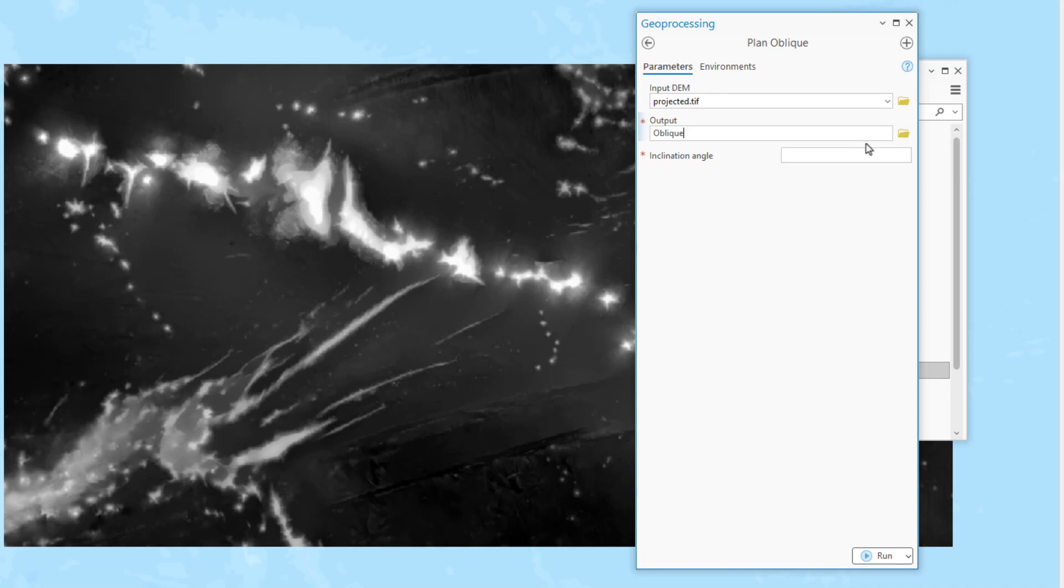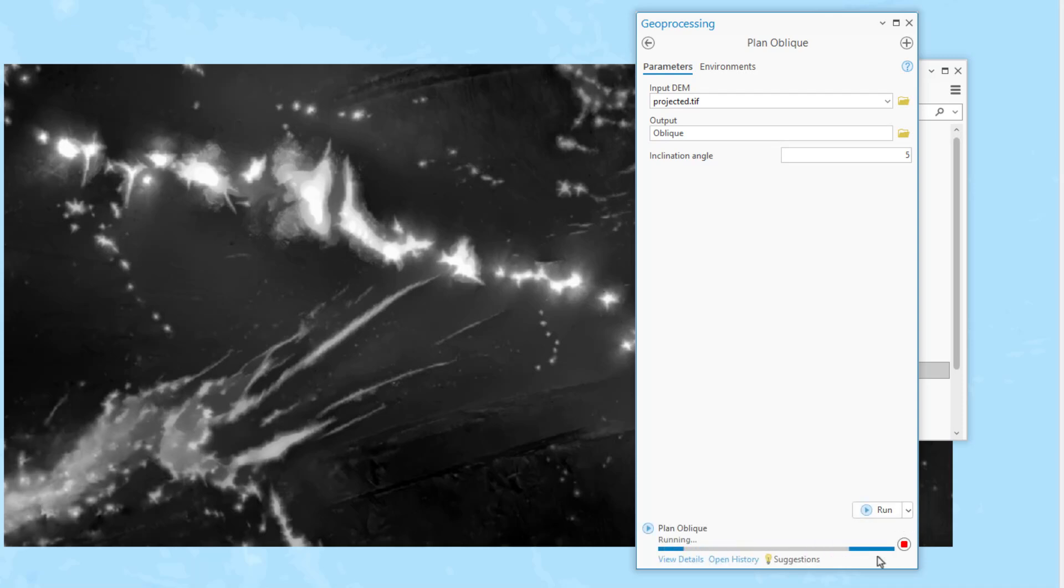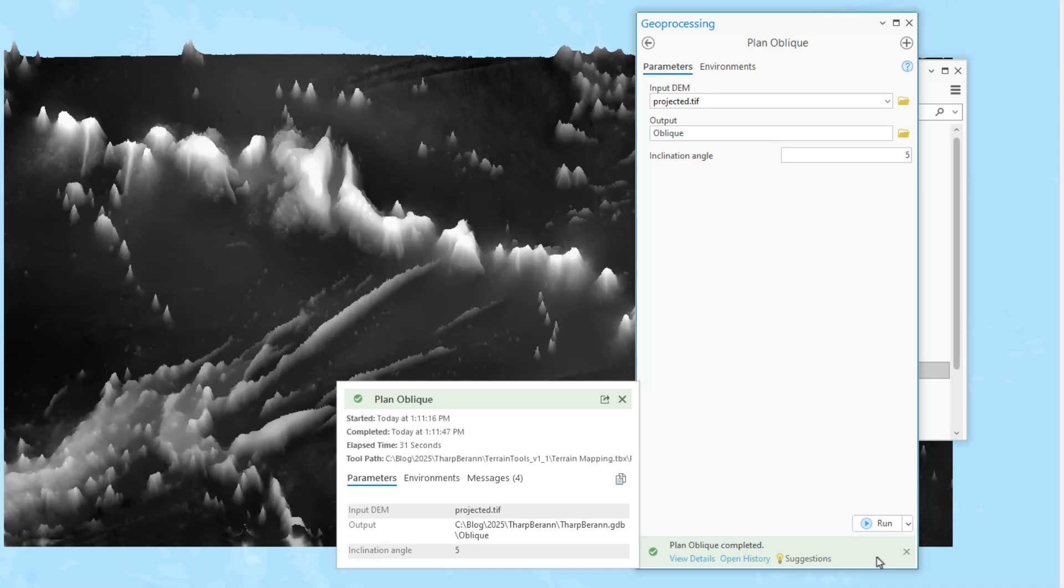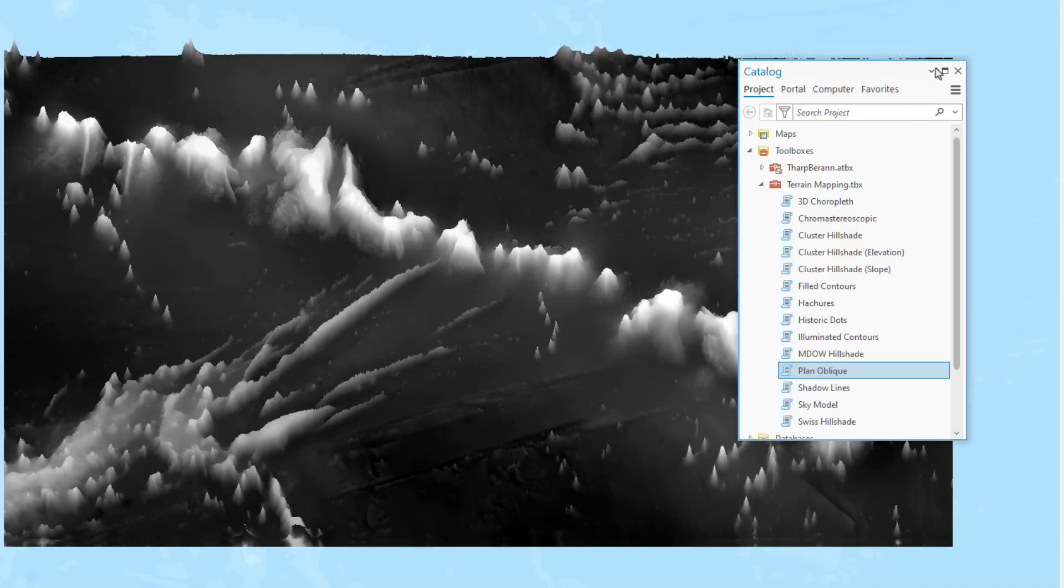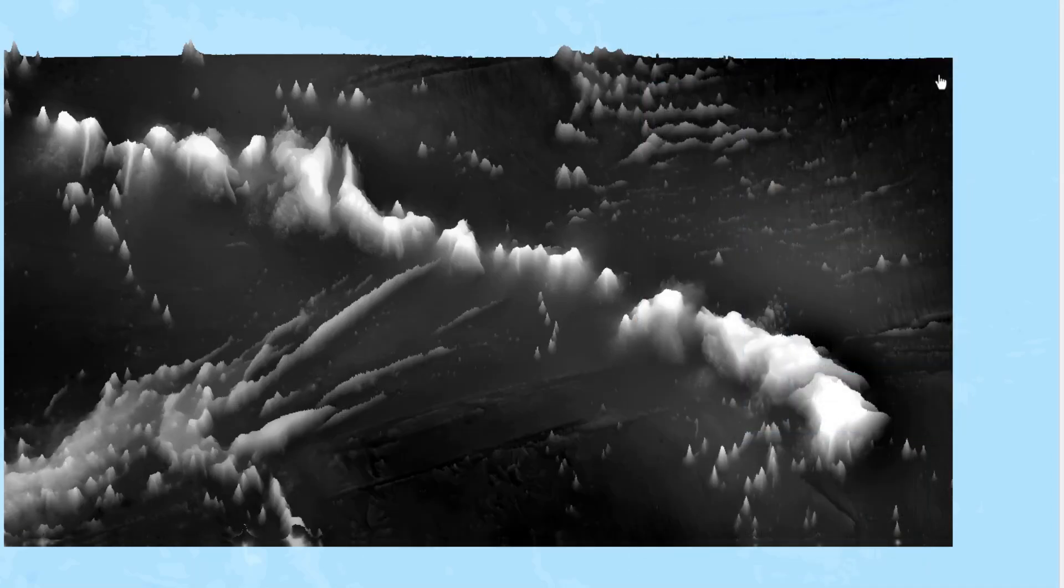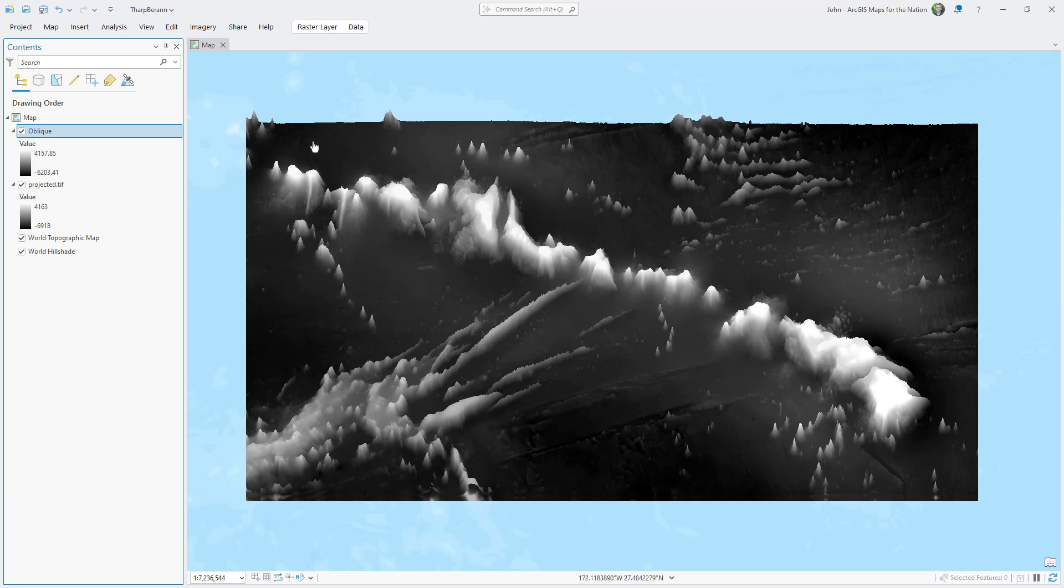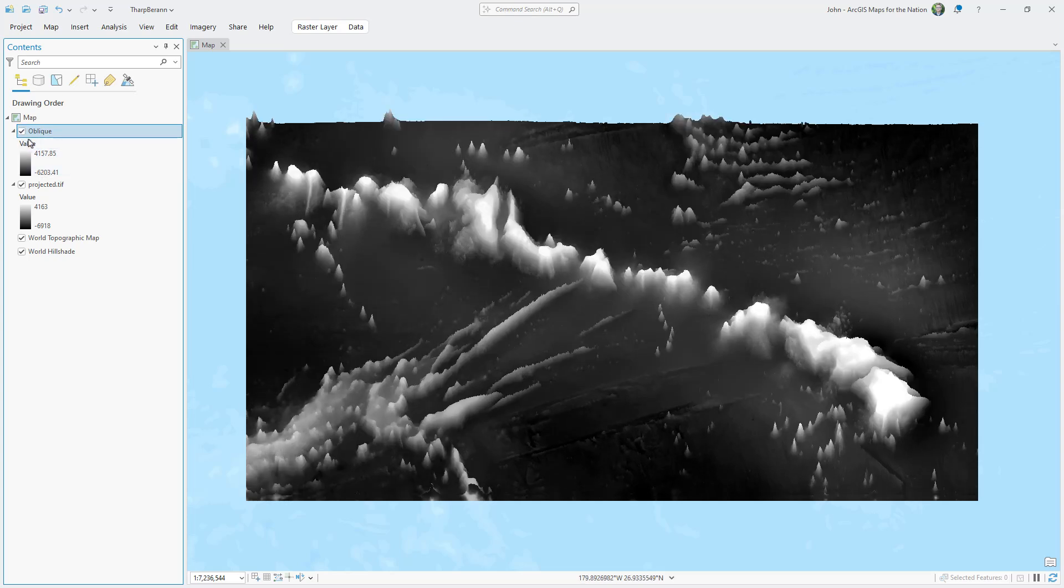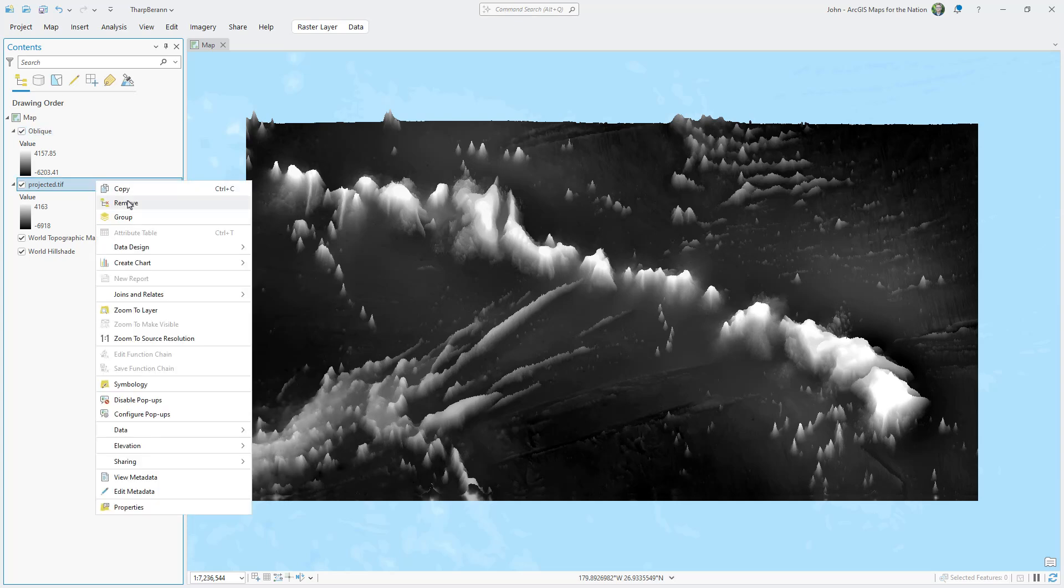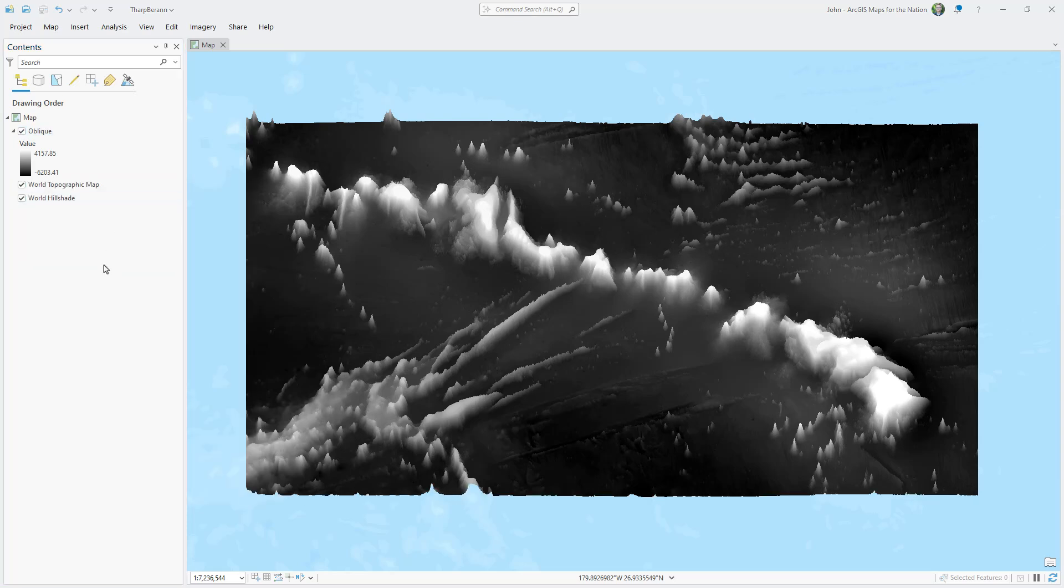The inclination angle controls how extreme the 2.5D effect is. 90 degrees, there's no effect. You're looking straight down. 0 degrees, you're just looking at the horizon and everything's mountains. I'm going to do 5 degrees. Pretty extreme. This tool works by essentially smearing higher elevation pixels up in the Y dimension. And the results are really cool. You can even see just from this elevation data the sense of 3D-ness. But technically we're still in 2D space.